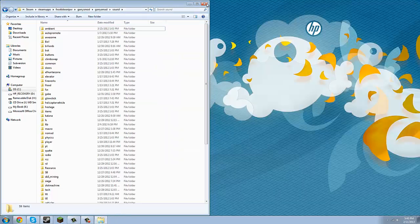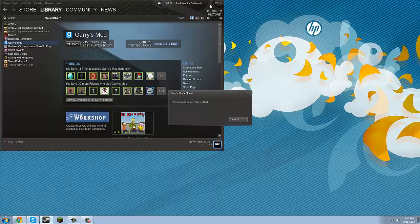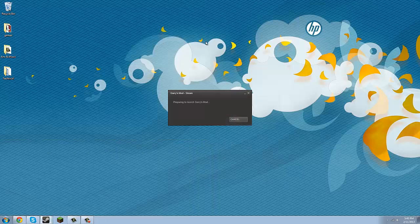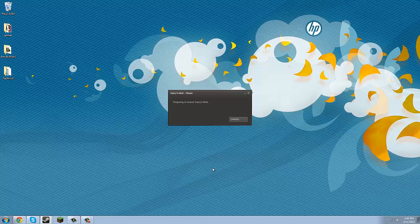Now exit this out. Exit this out. Launch your Garry's Mod. This 100% worked for me, so hopefully it will work for you.